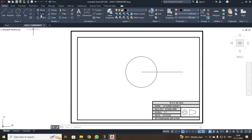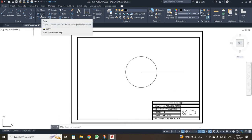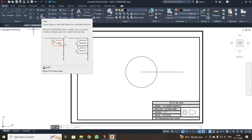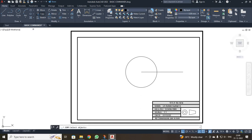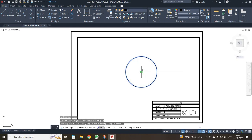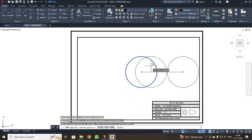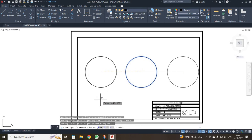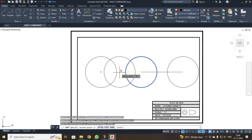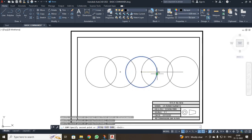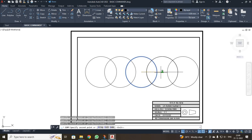Next, I am going to discuss the copy command, which you should already be familiar with. I am going to make multiple copies of the object. I clicked copy, selected the object, pressed enter, selected a base point, and moved the copy to the desired location. I can keep making more copies as needed. Once copying is complete, press escape to finish.